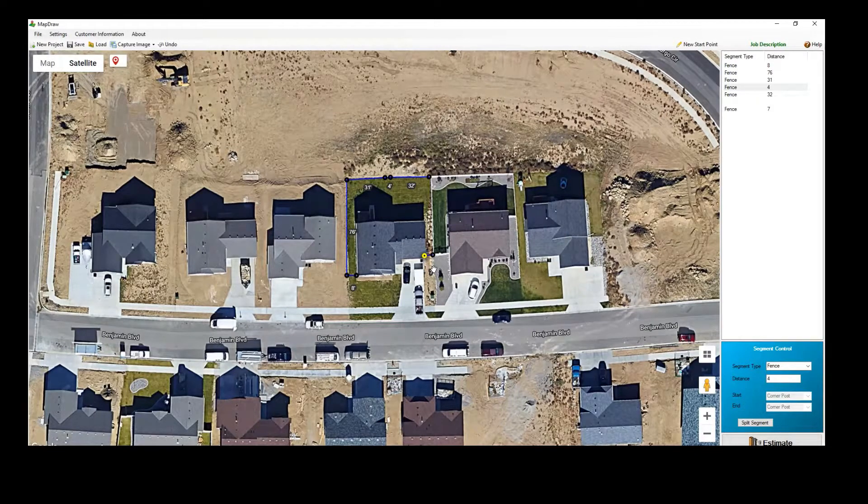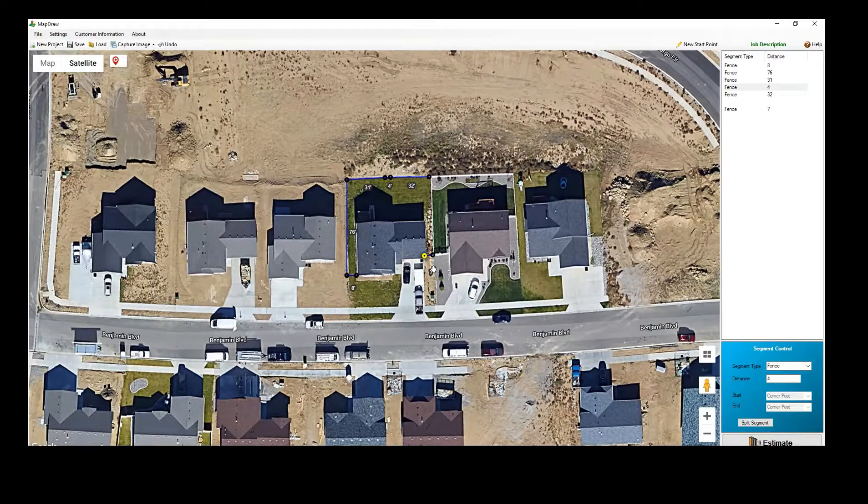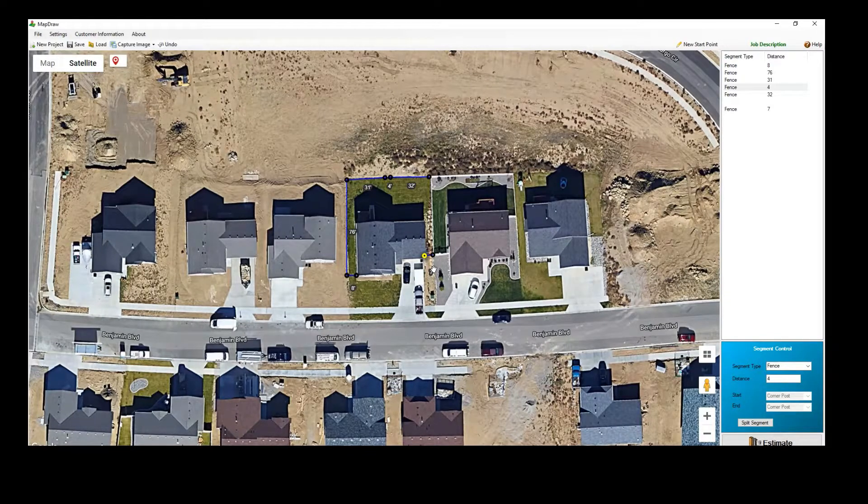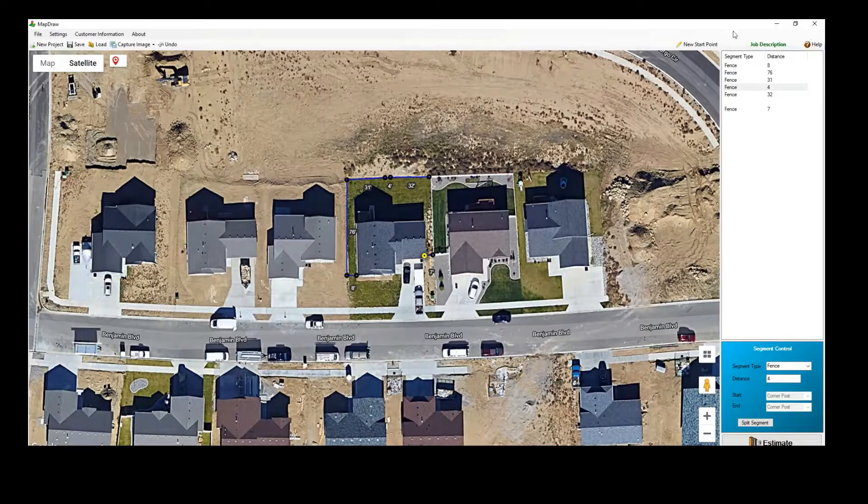As you input each stretch, a box on the right-hand side of the screen will keep track of the job layout and what has been included.